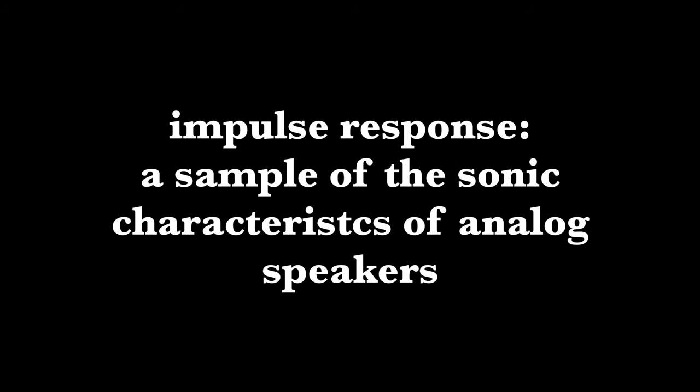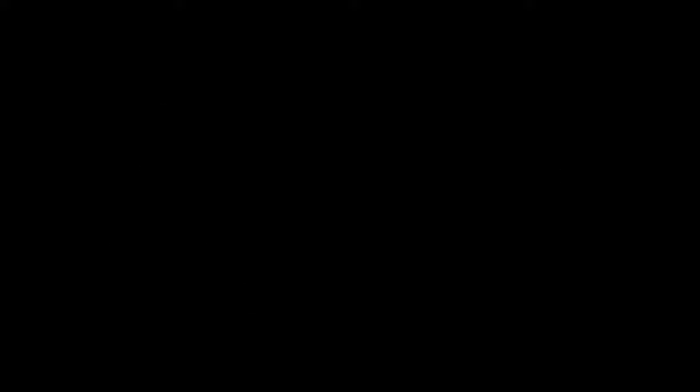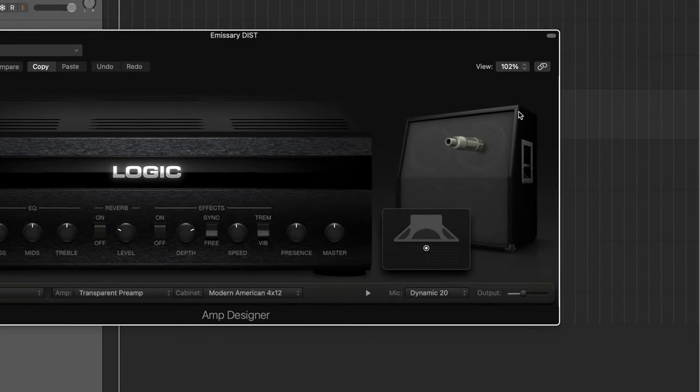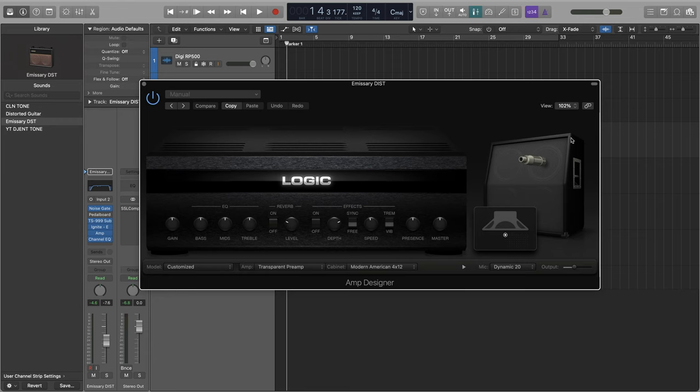The cabinet IRs, or impulse responses, are the simulations of different speakers and guitar cabinets. That's this guy over here. And the ones in Logic are actually surprisingly good. So let's use them, but ditch the amps. Here's how.